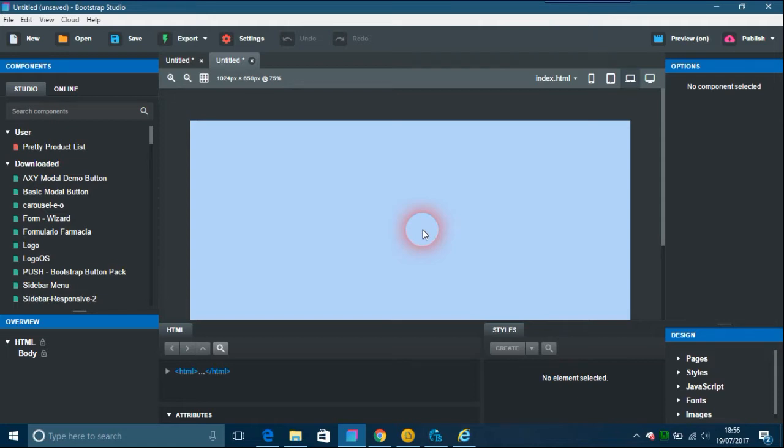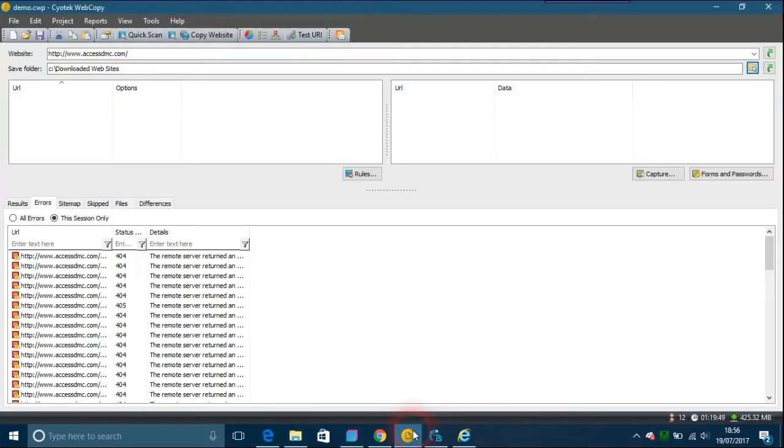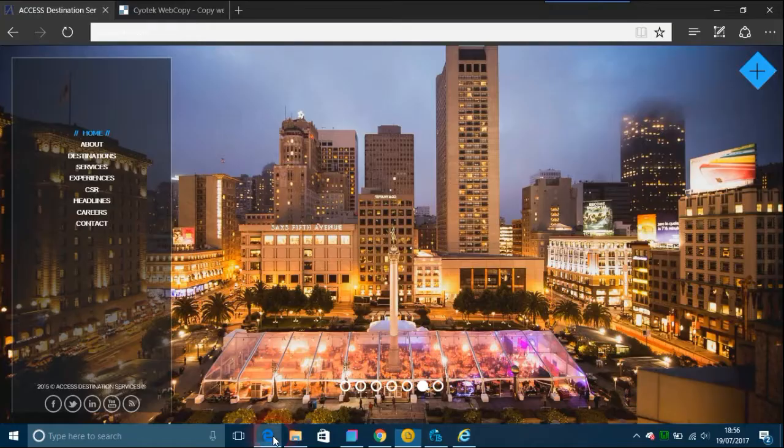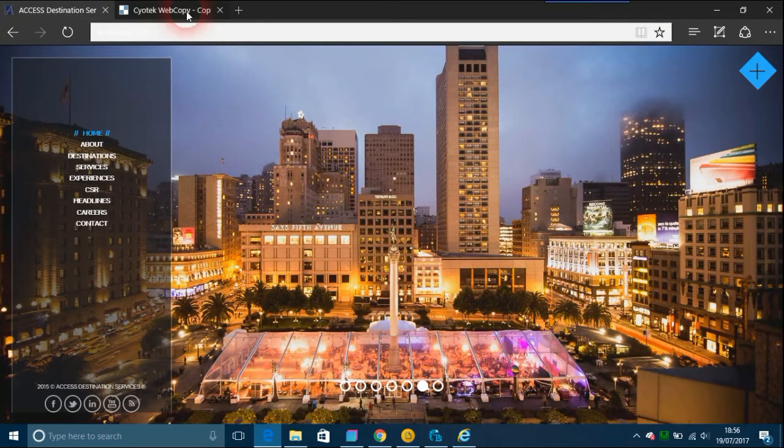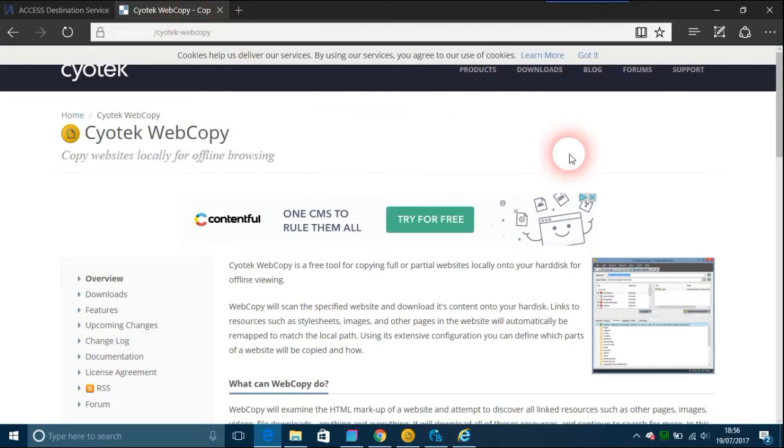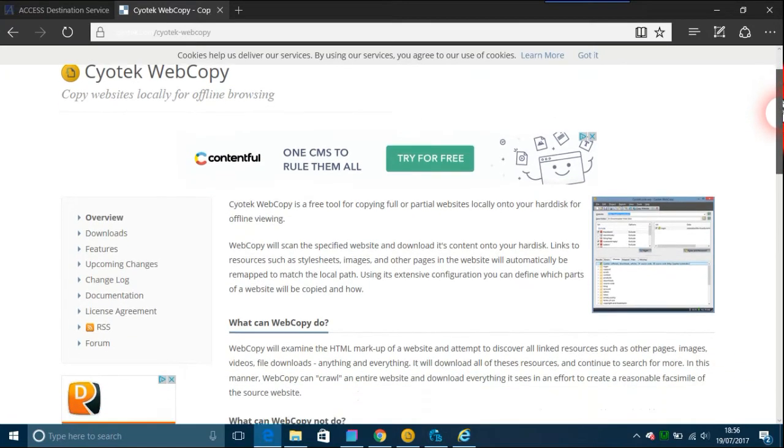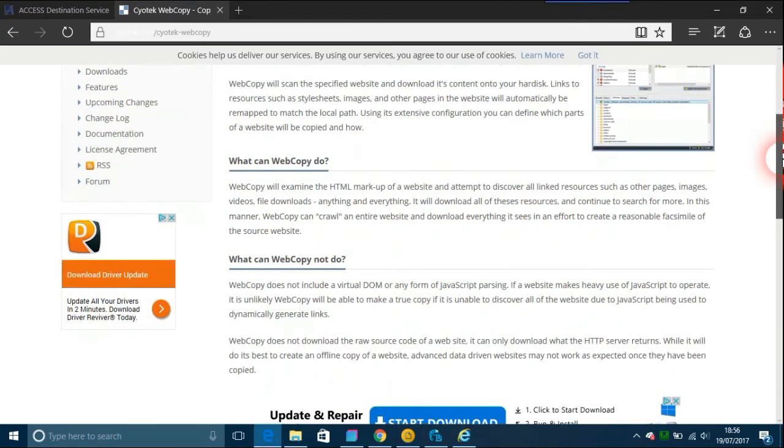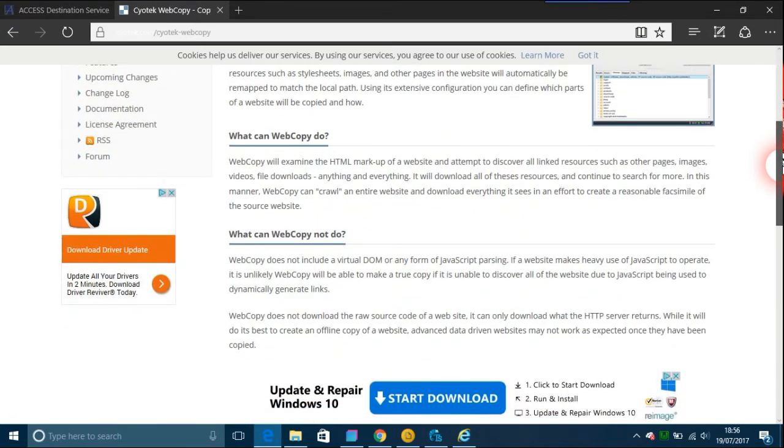I use this thing here called Web Copy, Cyrotech Web Copy, and I've mentioned this on this channel before. It can be found here, it's called Cyrotech Web Copy, and all you have to do is download it.